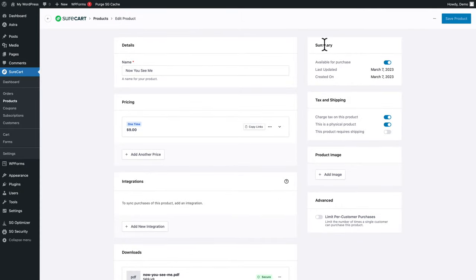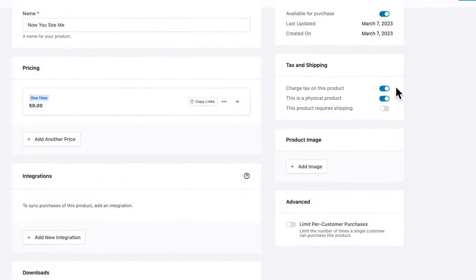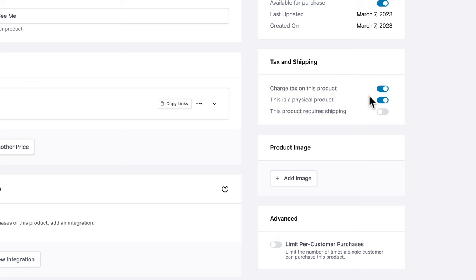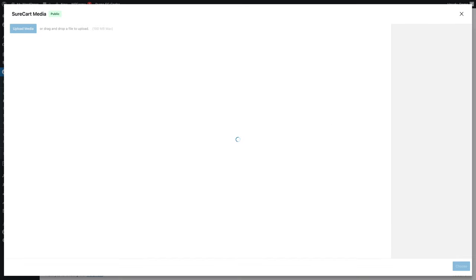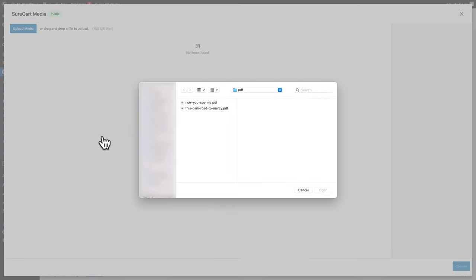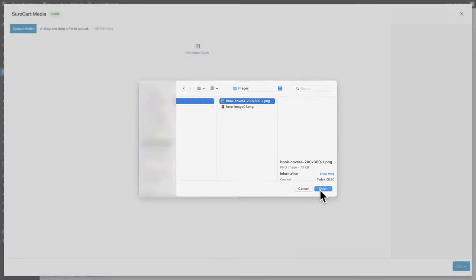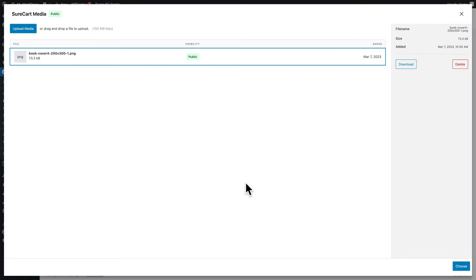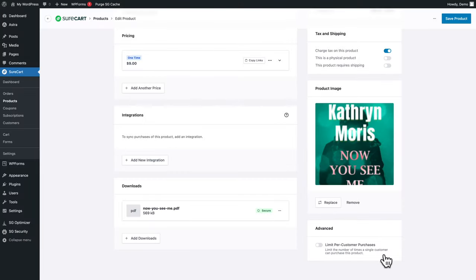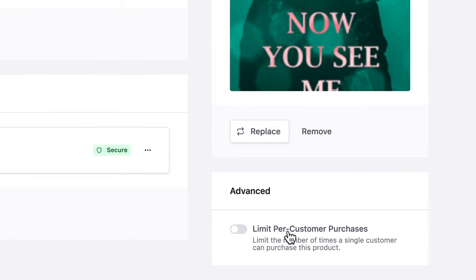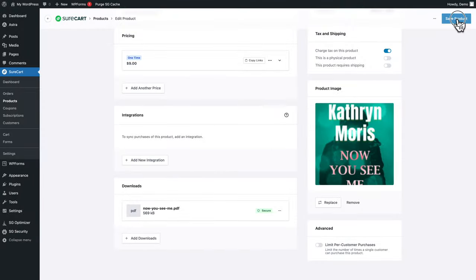In the second column, you can set whether or not the product is available for purchase. Under tax and shipping, you can decide whether to charge tax on this product and whether it's a physical product requiring shipping — which is not the case here. Add a product image by clicking on add image, uploading media, selecting your image, and clicking choose. You also have an option to limit per-customer purchases, but we don't need that. Finally, click on save product.